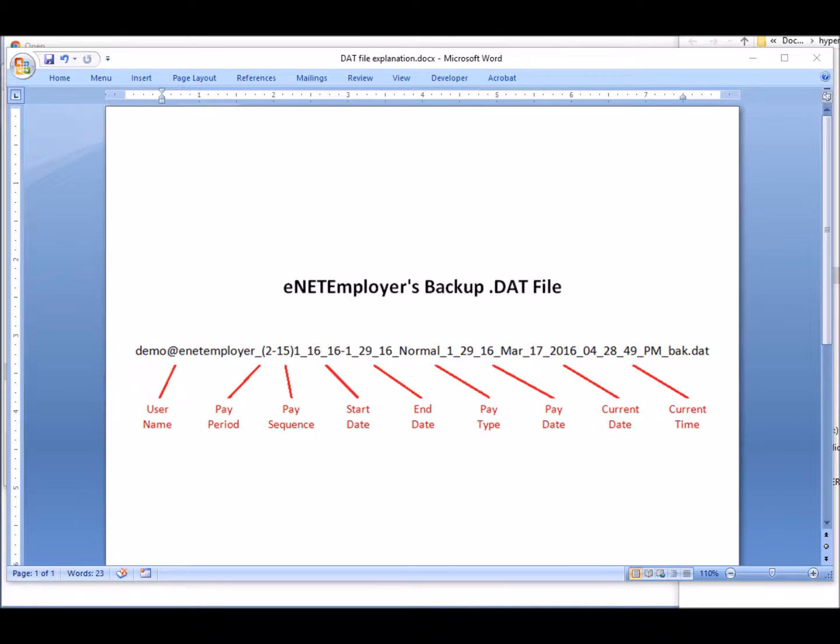Note, we provided this detailed naming structure to ensure that you have the exact time of the backup. However, you may rename the backup file as needed, as long as it ends with the .dat extension.